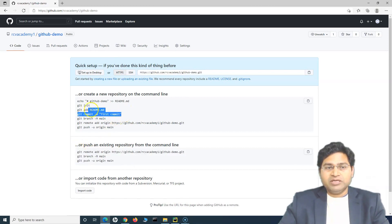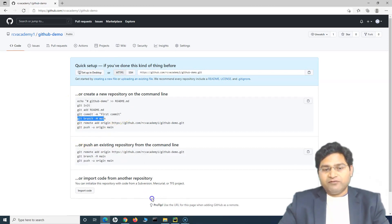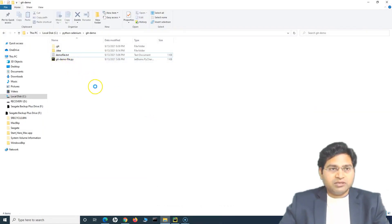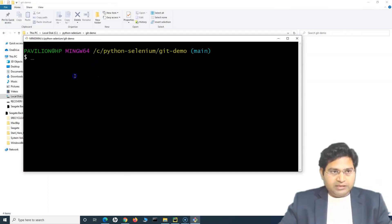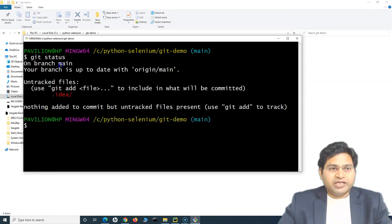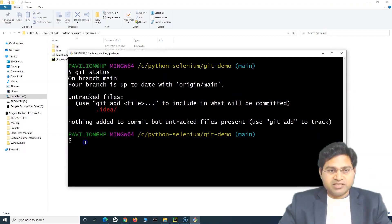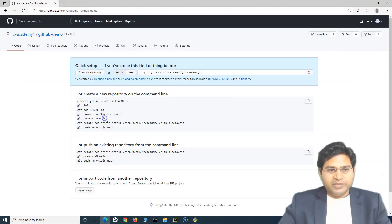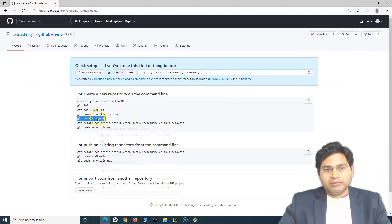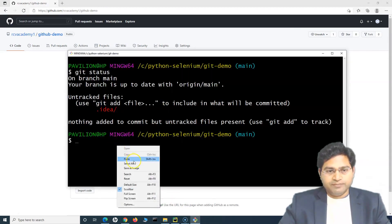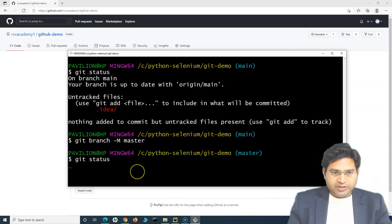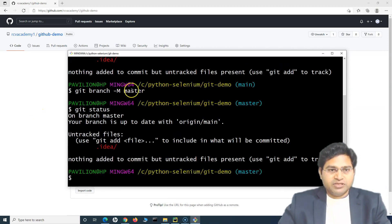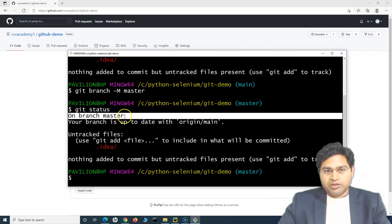To push the code, we focus on the second set of commands since we've already done the initialization steps. We haven't changed the branch name yet. Let's open the project folder — 'git-demo' — right-click and start Git Bash here. Running 'git status' shows we are on the master branch. By default it's master; we'll handle renaming it shortly.